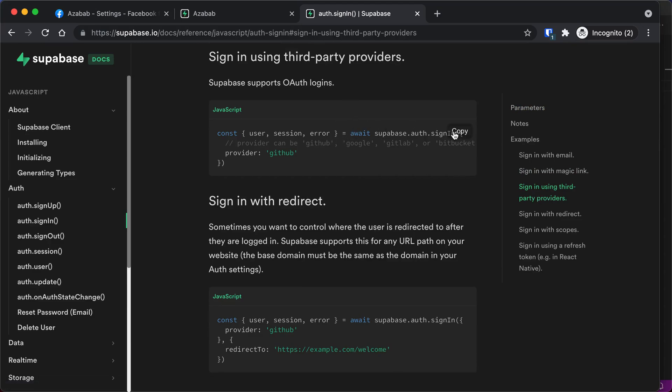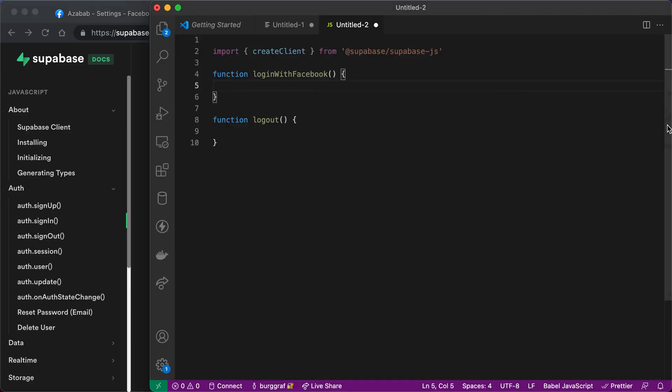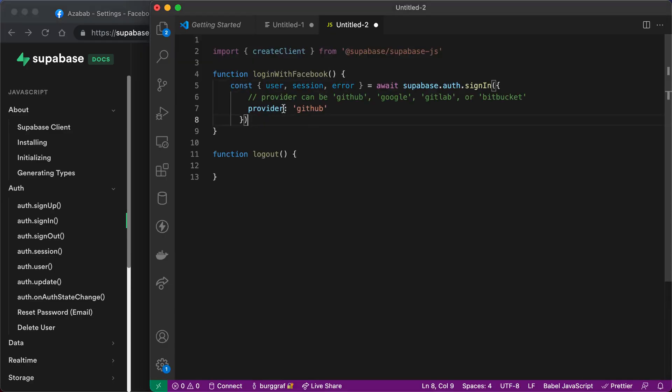All we're going to do is copy this to the clipboard, go back to our project, and paste it in. And make one change. We're going to change this to Facebook.